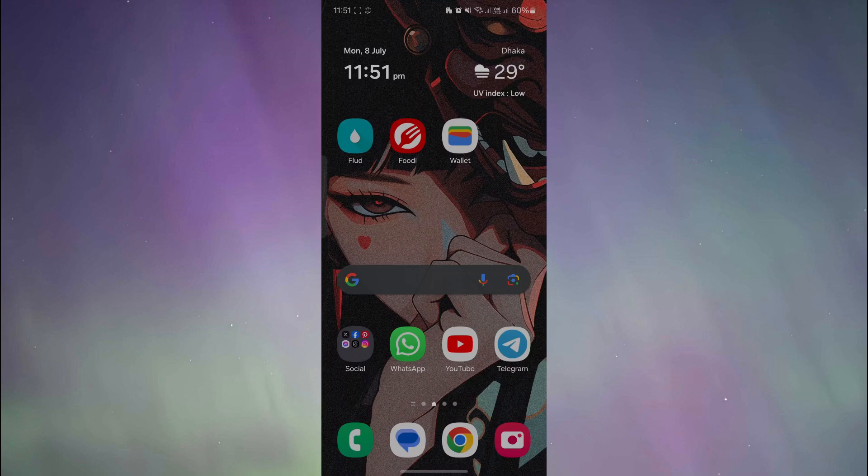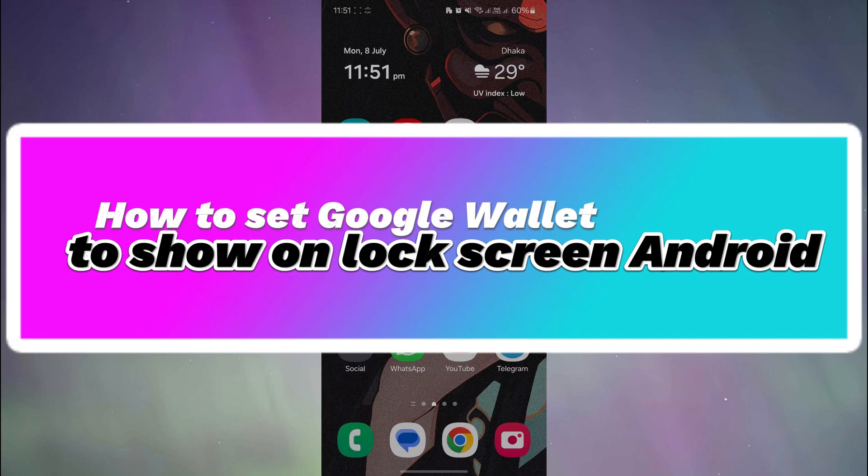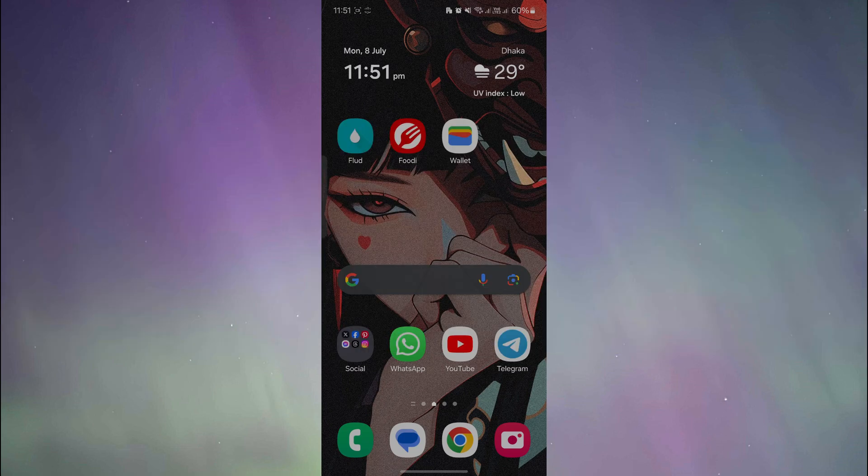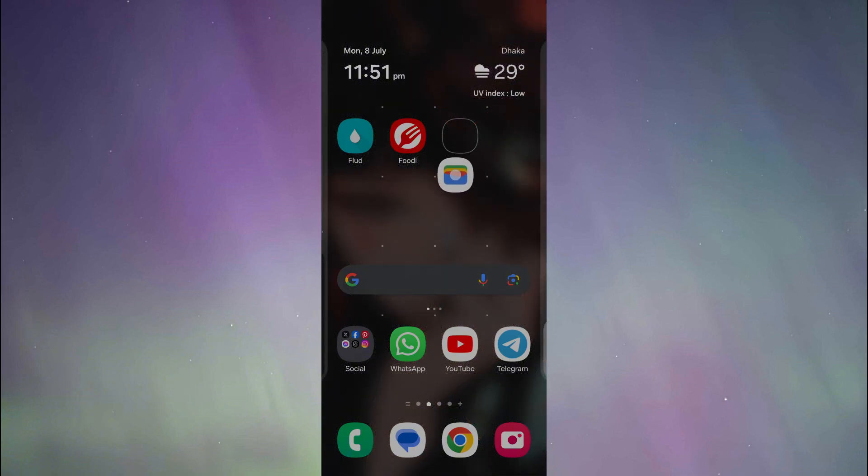Hello everyone, welcome to another video. In this video, I'm going to show you how to set Google Wallet to show on lock screen on your Android device. So let's get started. First of all, make sure you have Google Wallet downloaded on your phone.